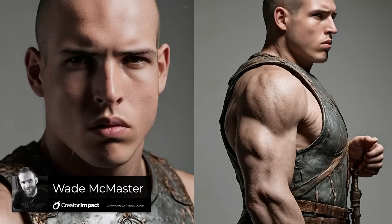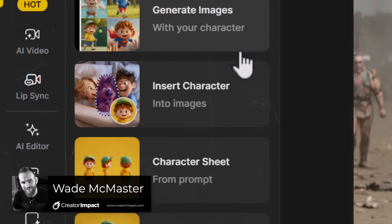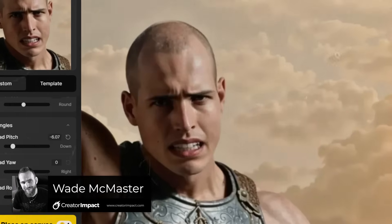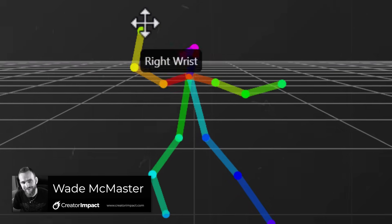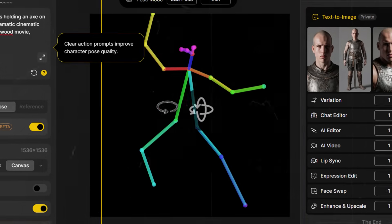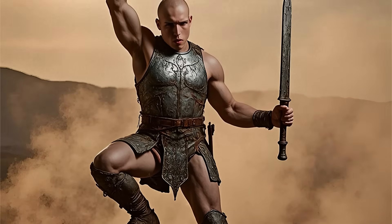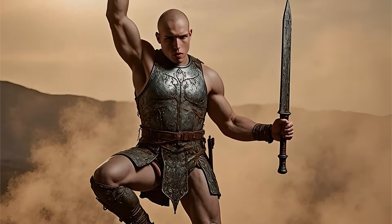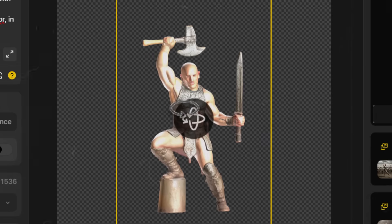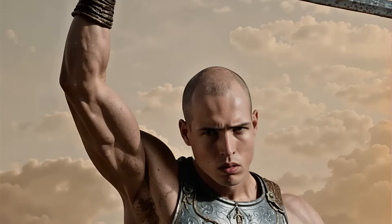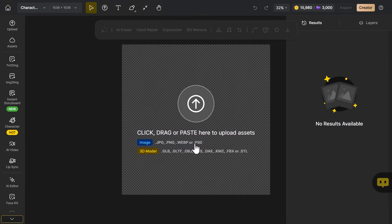Design AI have just leveled up their AI consistent character control features. They now have a whole new pose system, as well as a few other features to help you take control over your images when using consistent characters. Today I want to show you exactly how that works, but also touch on some of the other tools that make this a really powerful platform for creating consistent characters with AI.